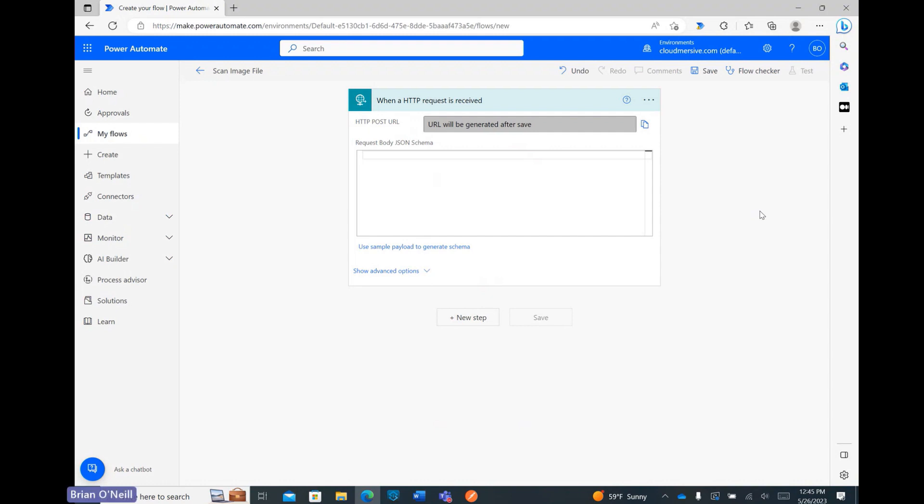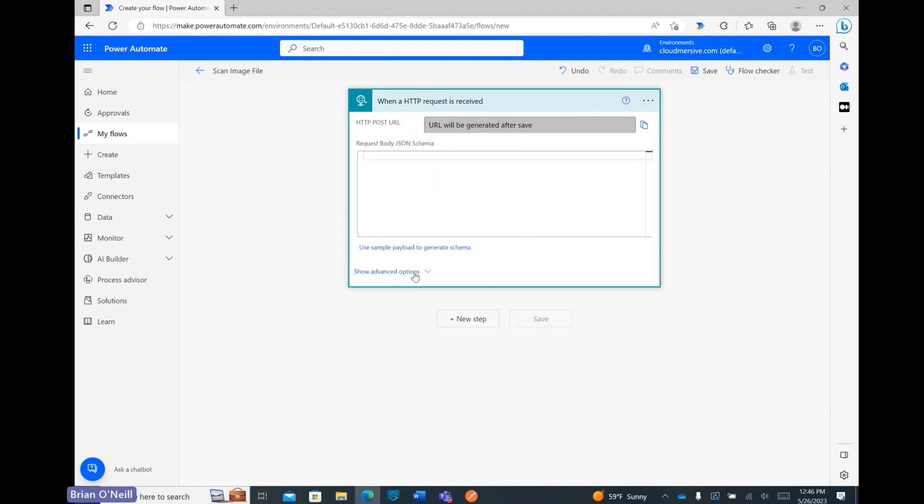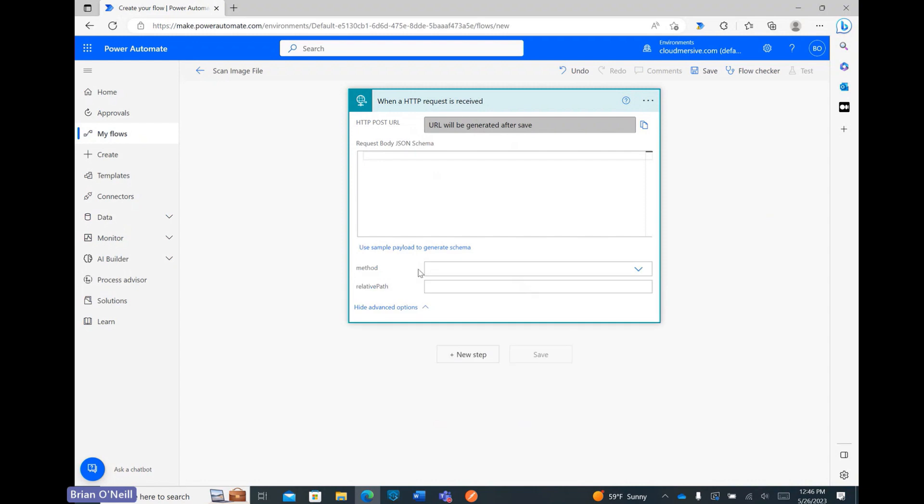I can't do anything with this post URL field yet, but when I save my flow later, I'll be able to copy the link I need from here to call this flow from an external application. All I'm going to do here is click Show Advanced Options at the bottom and set Post as my request method.